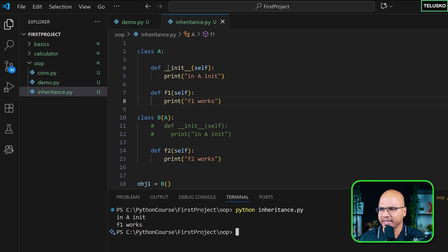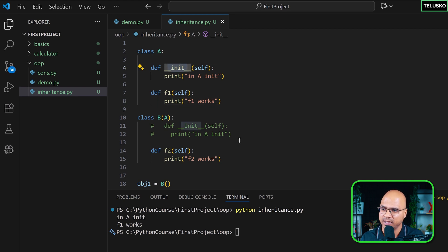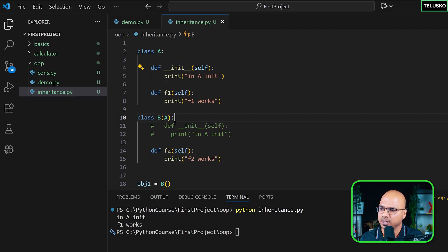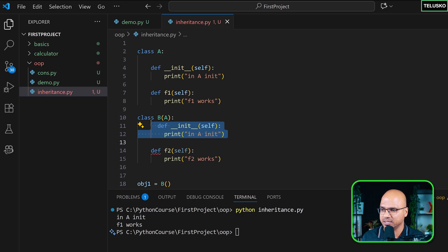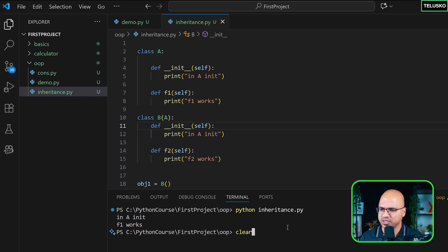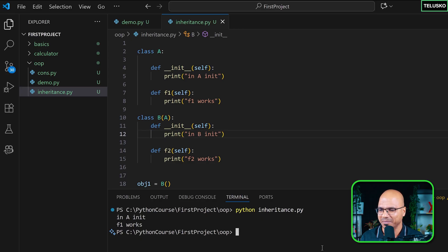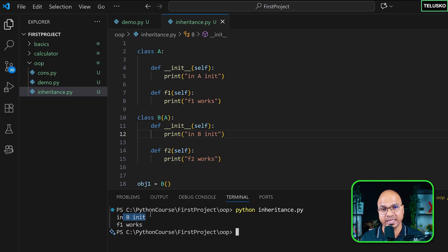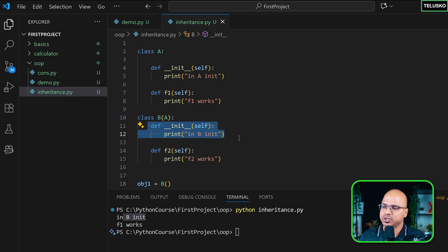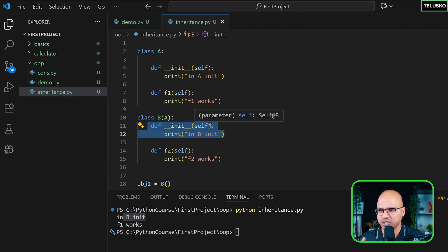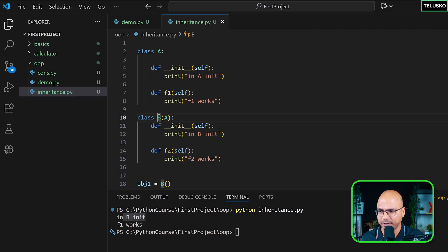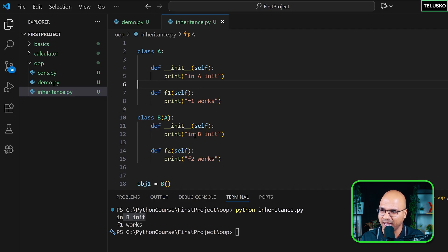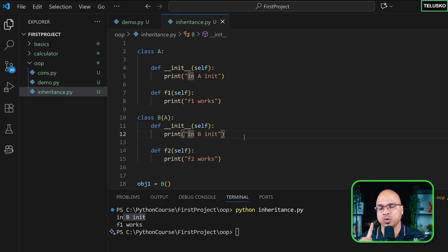You can see it says 'in A init' and 'f1 works'. Why is it calling init of A? Because when you create the object of a child class, it will look for the init method if you defined it. And we are defining that in the A class. But what happens when you define that in the B class? Now let's see what happens. So let's clear and run, and it says 'in B init'. Now this time it is not calling this particular init, it is just calling this init. So it will call init if you have defined it. So first it will search in its own class which is B. If you don't find it there, it will look for the init in the A class. And that's why it was printing 'in A init' before, and now it is printing 'in B init'. That means it will call only one init, not both.